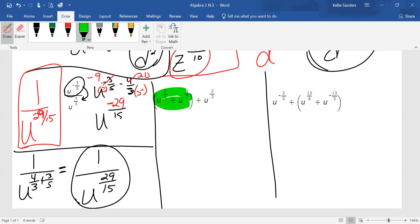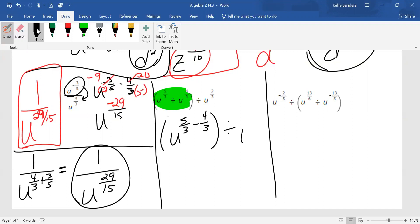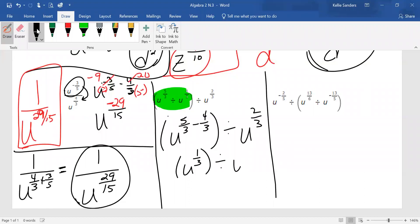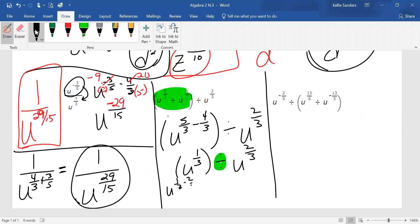We're going to do the parentheses first. Luckily they gave us common denominators: five over three minus four over three is one over three. Then we subtract again because of the division: one over three minus two over three is negative one over three. We can't have a negative exponent, so we're going to put it down to the bottom.